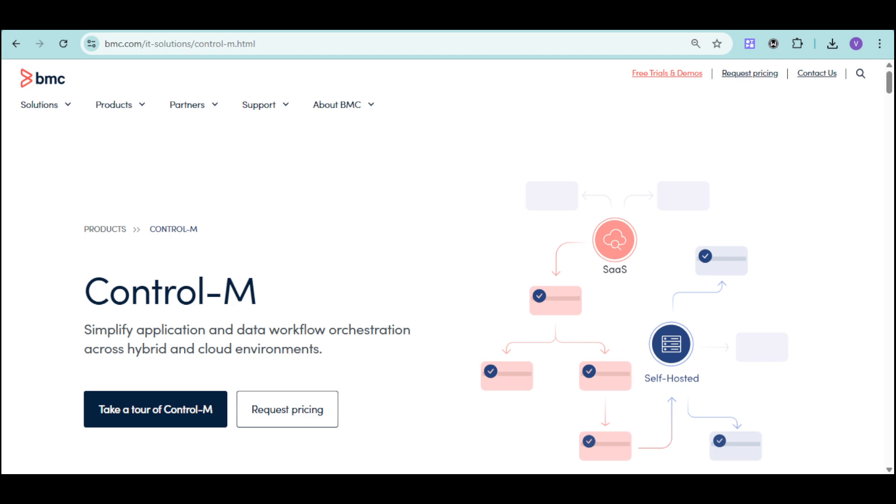Integrating processes from mainframe to cloud, and making it easy to build, monitor, and manage workflows through an intuitive graphical interface.